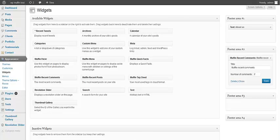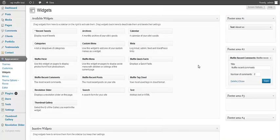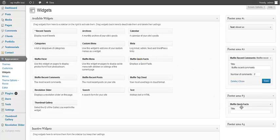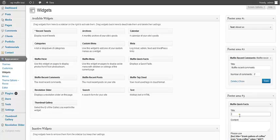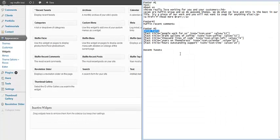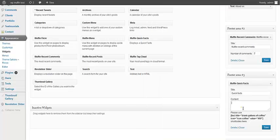Now the third section. I'm not going to fill all this information. It is Muffin Quick Facts, title, and some shortcuts for content.